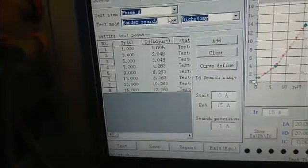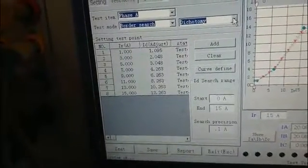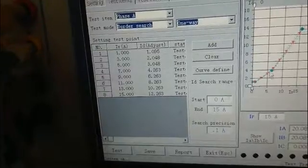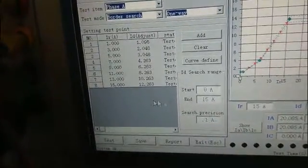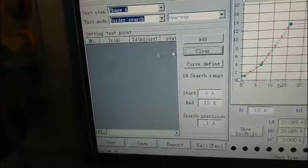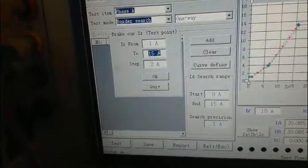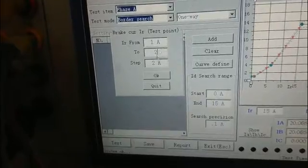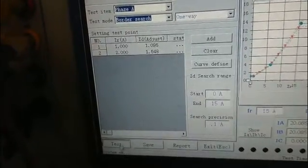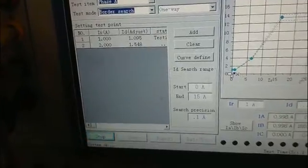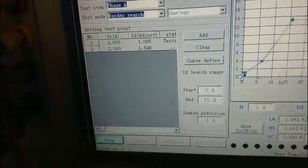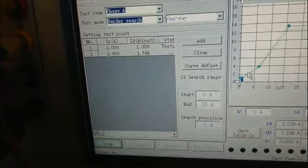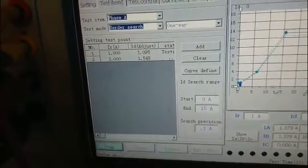And we can also choose one-way mode to test. First, we clean all the parameters before we set it. Then set other parameters as you need and start the test. It may spend a little longer time than we test before.